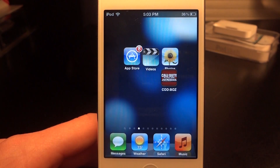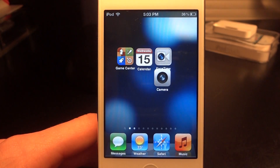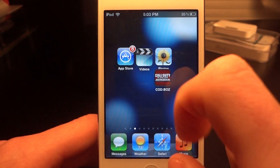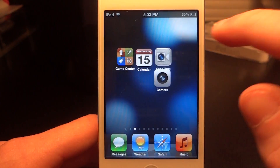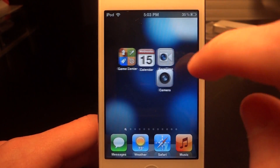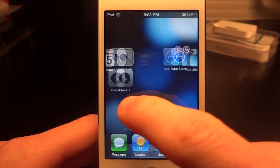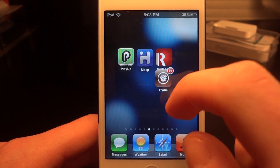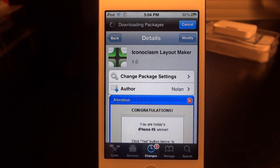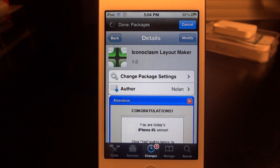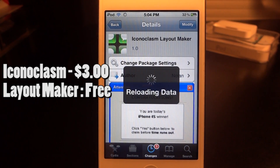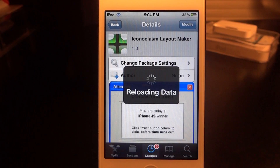It's just something little, but you could really put however many icons you want on a page — I have about 10 pages of icons. So this could be pretty cool. Anyway guys, this is Iconoclasm Layout Maker. It is free, so go ahead and download it today. Remember to like and subscribe, and I will see you guys in the next one.